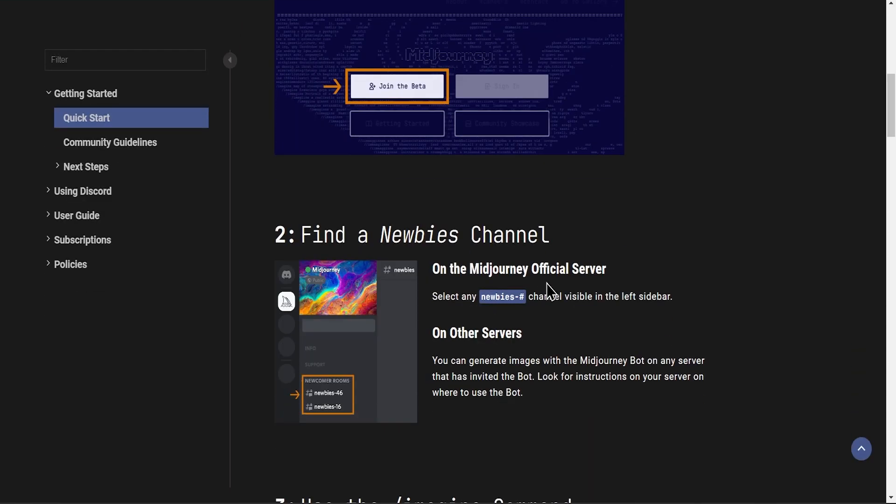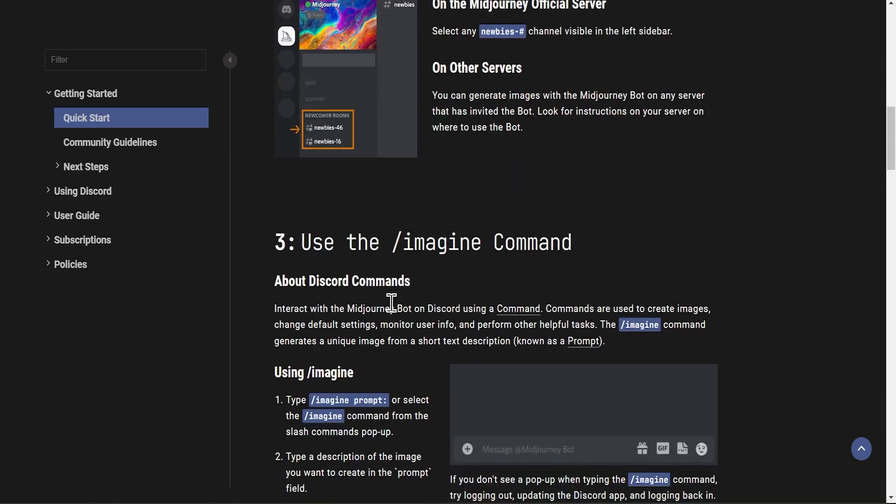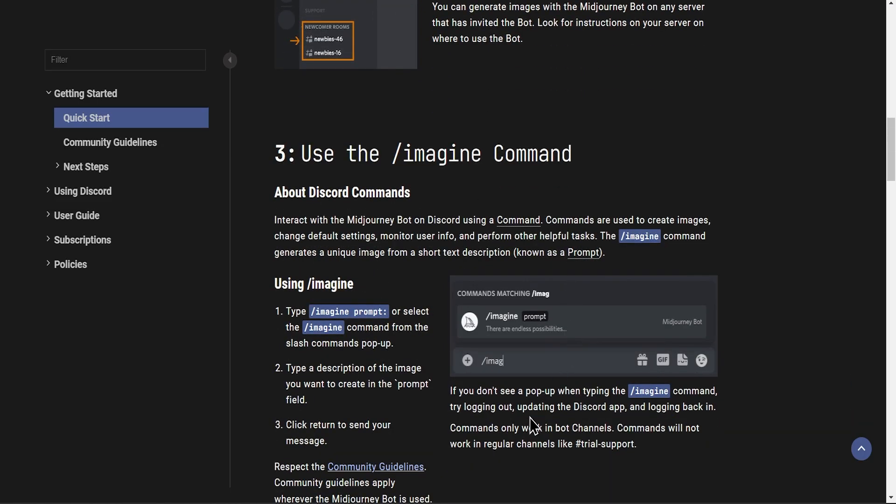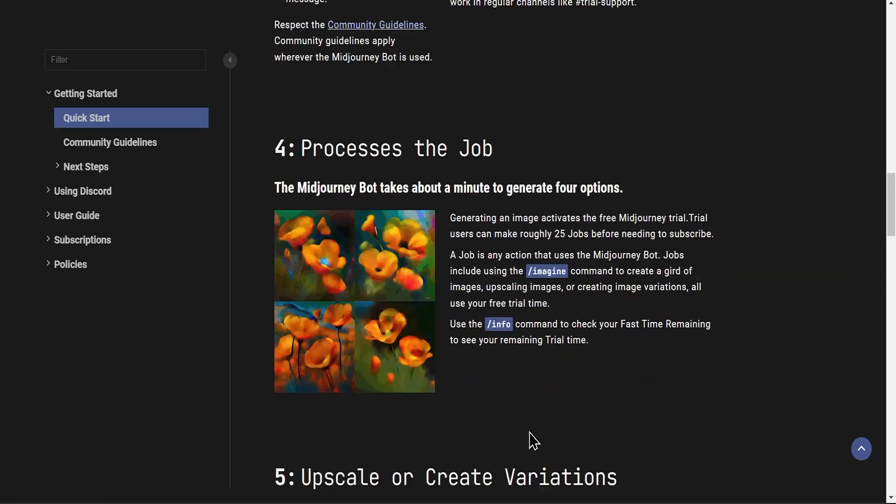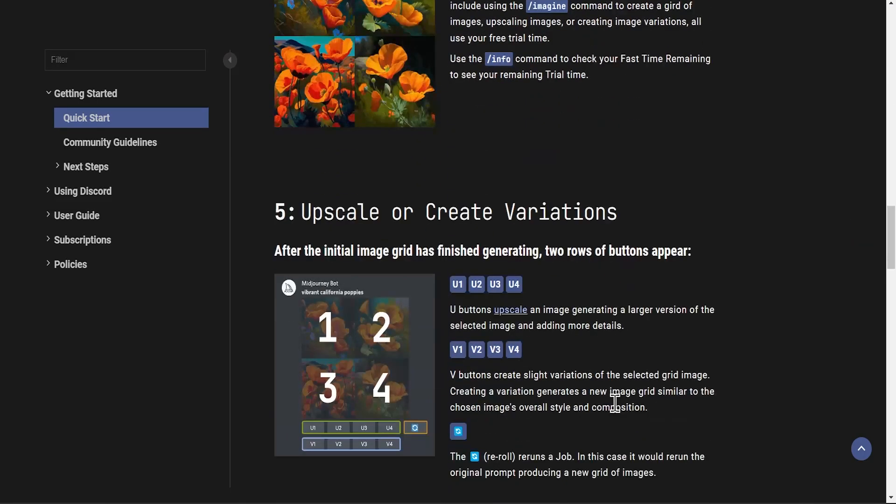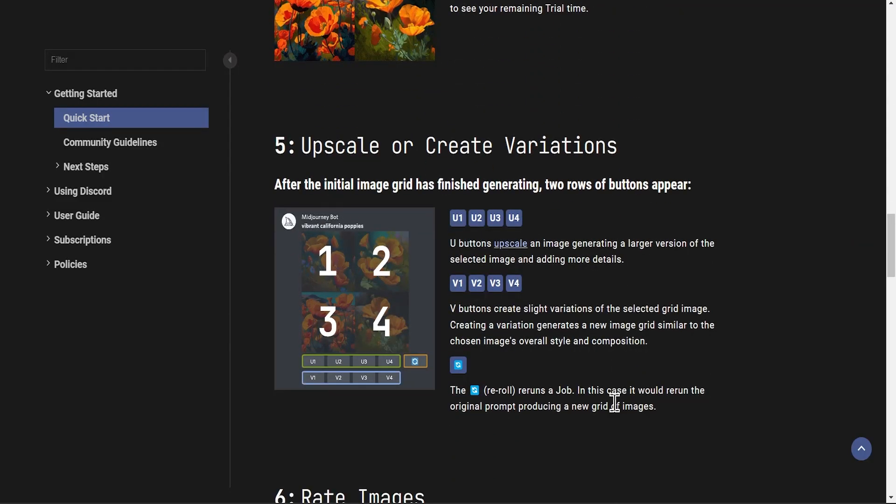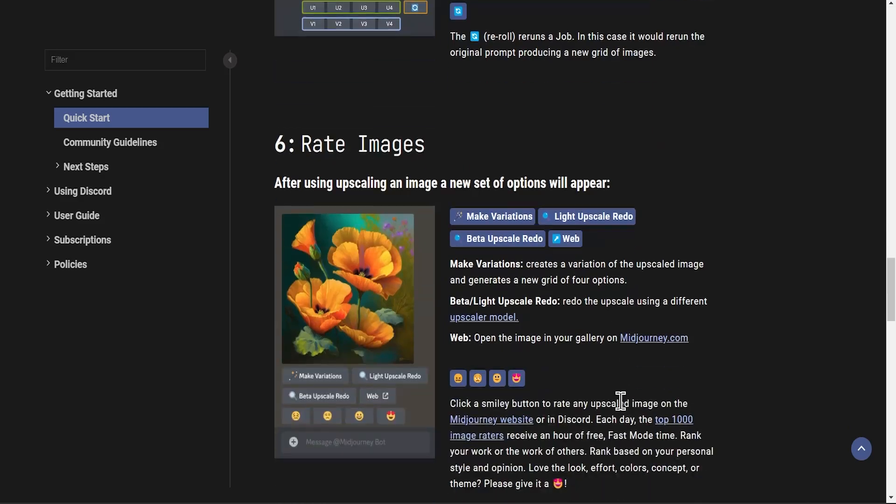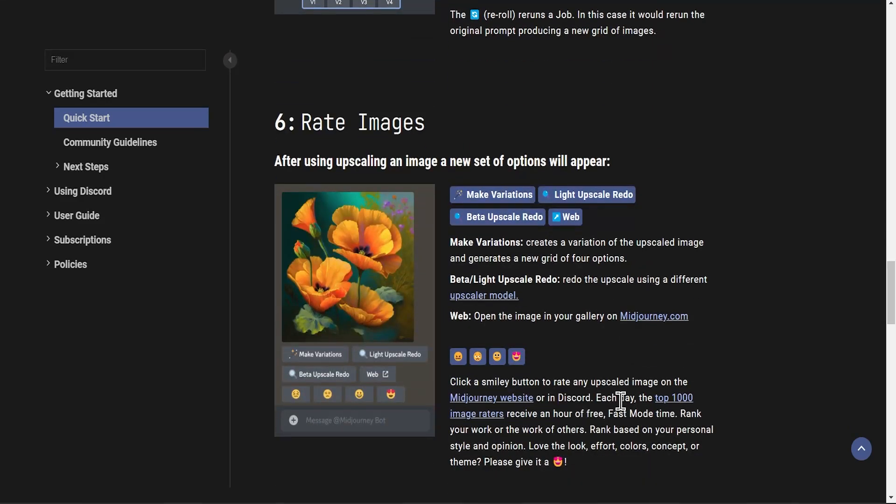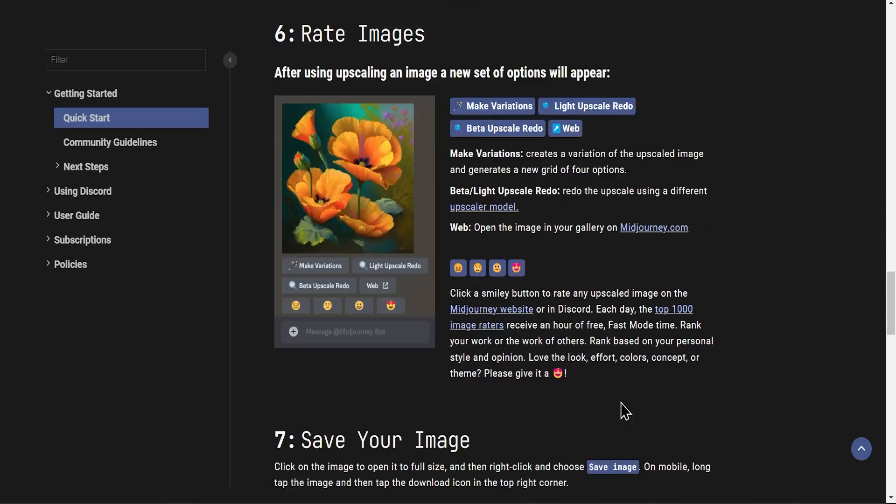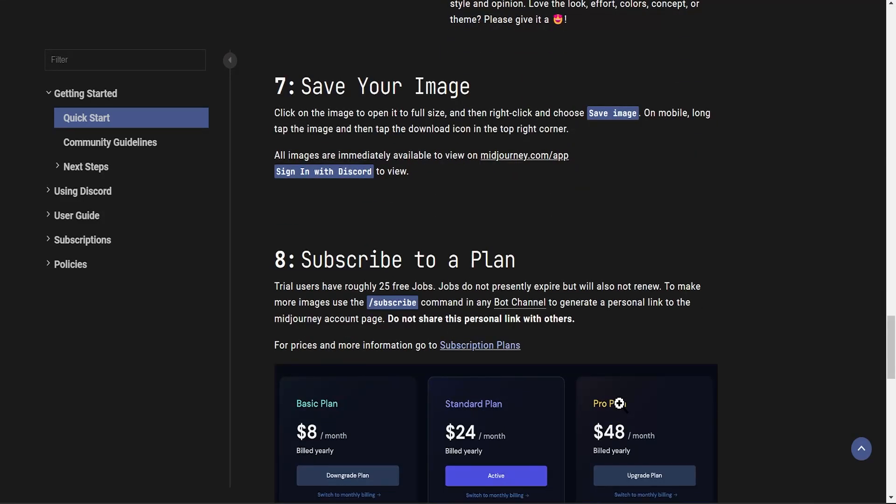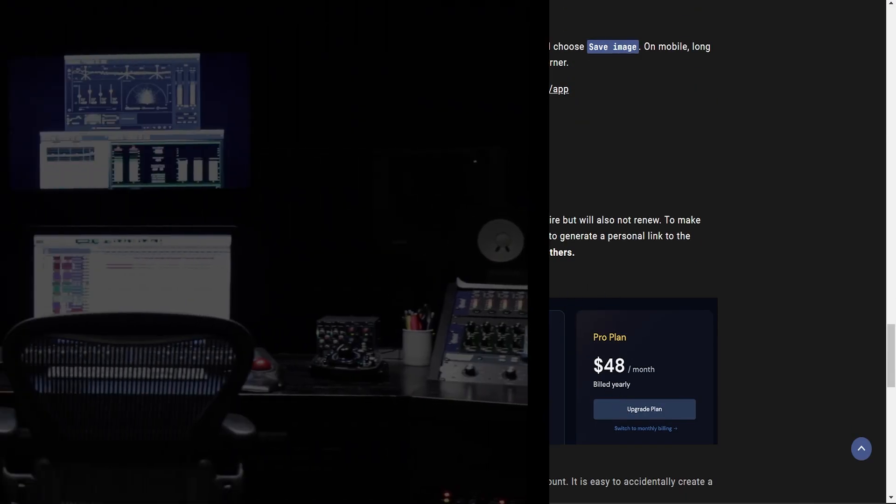So here is the documentation page of Midjourney AI. You can read it all, but I am going to show you practical application.